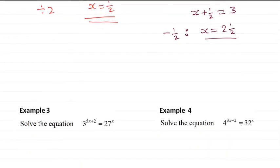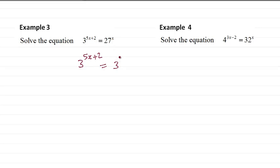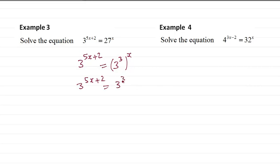Now we do Example 3. So we change both sides to the same base number, which is 3 in this case. So 27 can be written as 3 cubed. Then we remove the bracket. By the laws of indices, this means 3 to the power 3x.